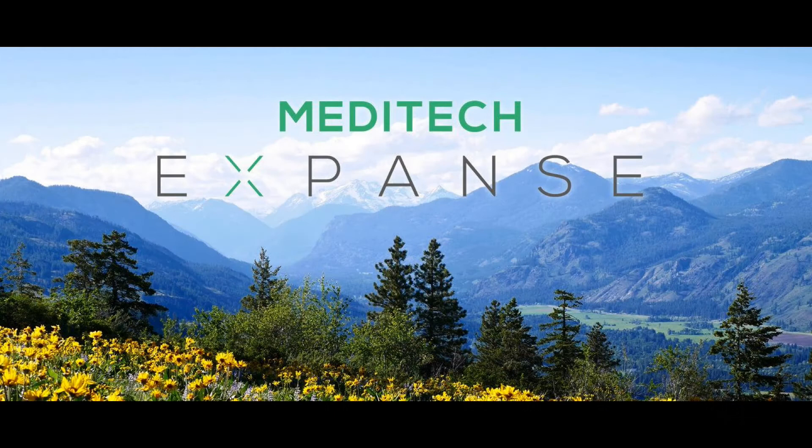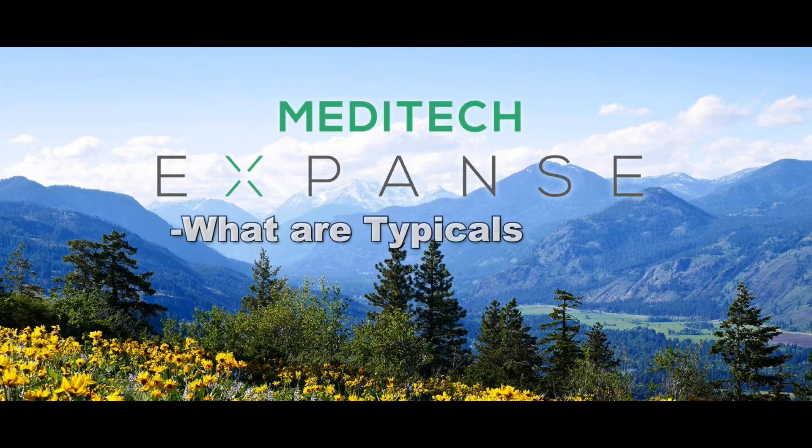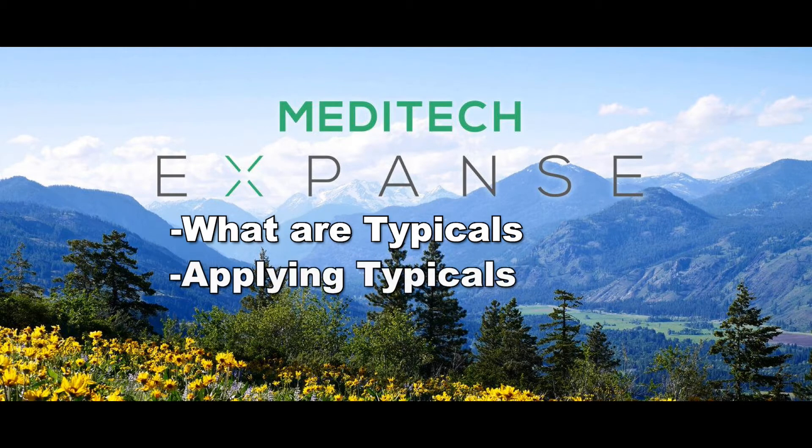Welcome to part 2 of the series on physician documentation in Meditech Expanse. We will cover what are typicals, applying typicals to your reports, and creating and managing typicals.